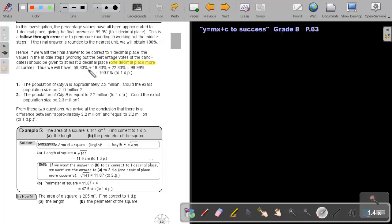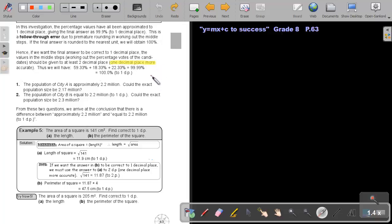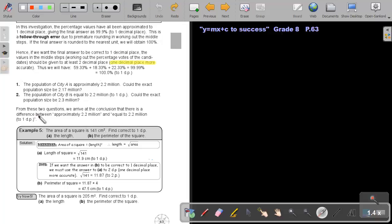We will get 99.99, and if we approximate it to one decimal place, we will get 100%. The middle steps: if usually in grade 8 syllabus they ask you to approximate to one decimal place, then the middle steps approximate that to two decimal places. Then your final answer will be correct to one decimal place.